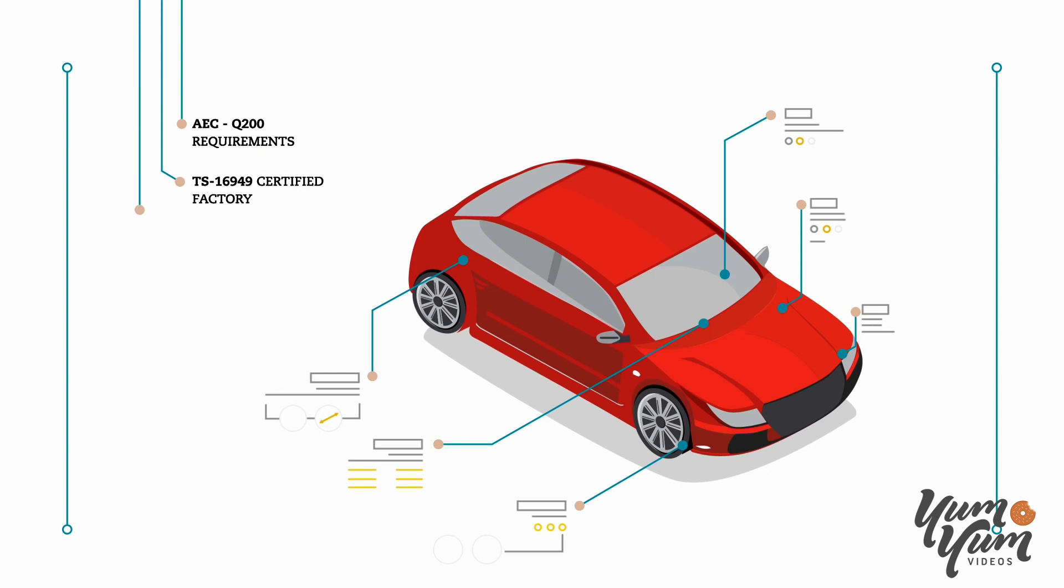Our automotive magnetics are designed to meet AEC-Q200 requirements and manufactured at TS-16949 certified factories. These parts are capable of PPAP Level 3 and can operate under extreme conditions from minus 40 Celsius to plus 125 Celsius.